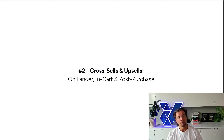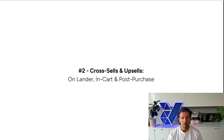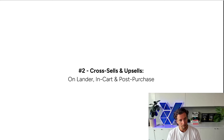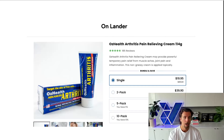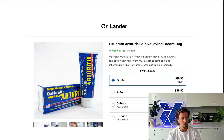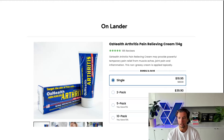Number two is cross-sells and up-sells. This is both on the landing page, in-cart, as well as post-purchase, as well as post-purchase EDMs. On the lander, this is what it would look like — it's where you have multiple SKUs set up where there's discount brackets as you start to move up in quantity thresholds.